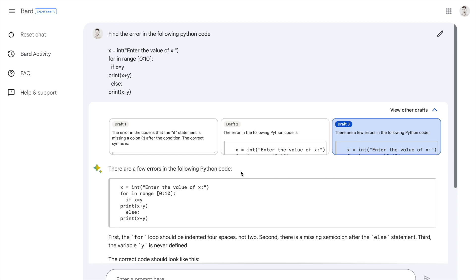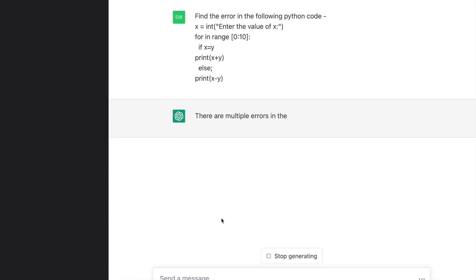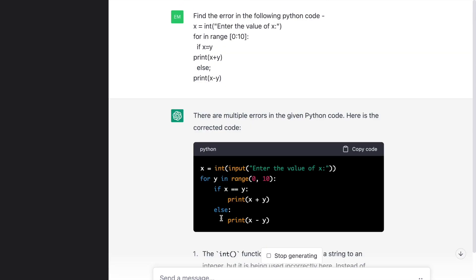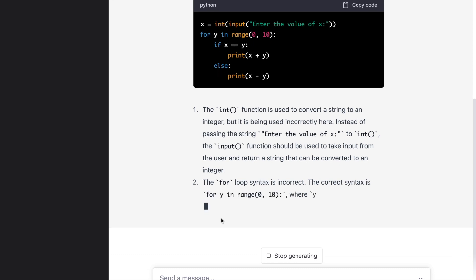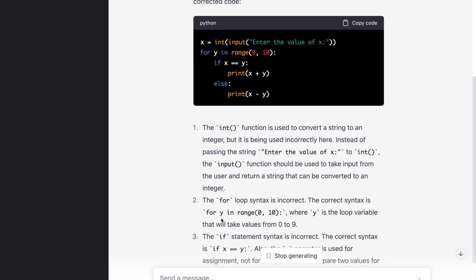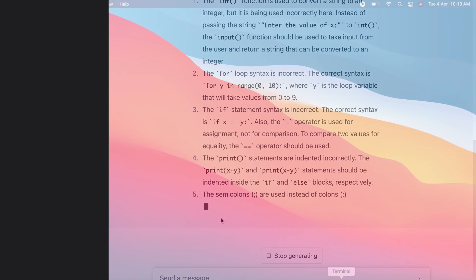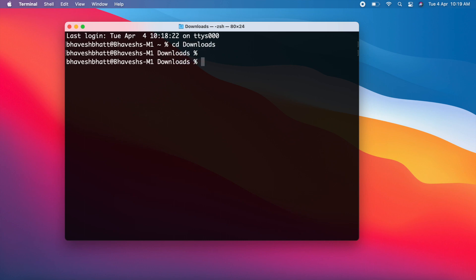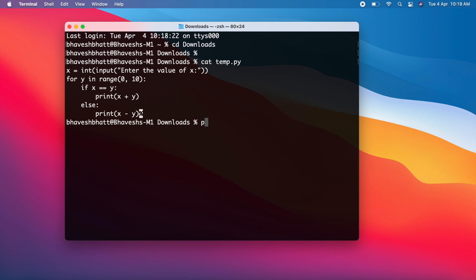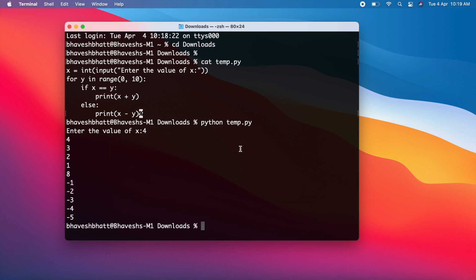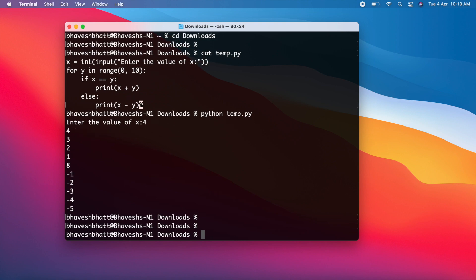Let me now look at ChatGPT and see if it can detect and correct the code. As soon as I press enter, ChatGPT clearly tells me there are multiple errors in the Python code, and here is the corrected code. It goes line by line and explains which part of the code was wrong, and I also have access to the corrected code. I execute it in Python — it asks for the value of x, I enter 4, and the output looks perfectly fine. Overall, the code correction section is hands down won by ChatGPT over Google Bard.